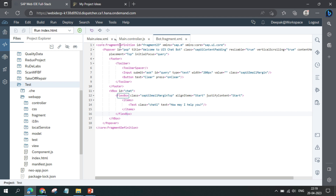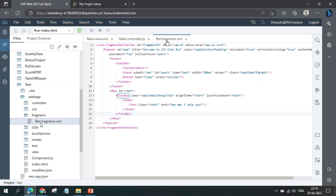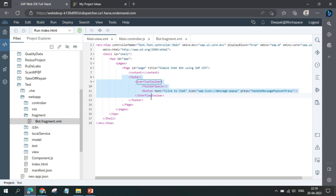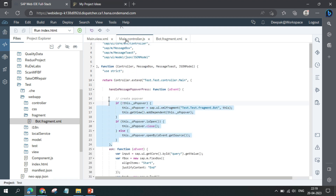Here we have three screens open. A simple application is already created with its structure in place. Inside it we added a new folder called 'fragment' and inside that a file called 'bot.fragment.xml'. In the view, a footer has been added with a button labeled 'Click to Chat', a chatbot icon, and a press function. In the controller, a function called 'handleMessagePopoverPress' opens the fragment and also handles the close operation.